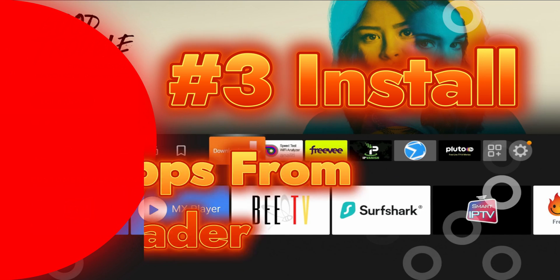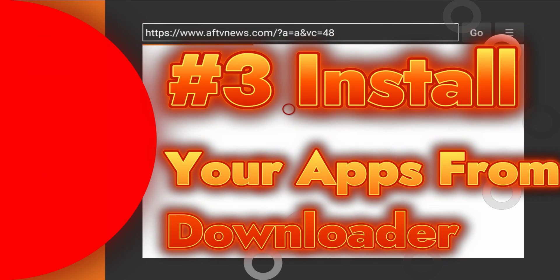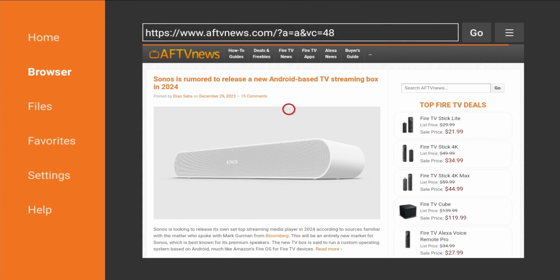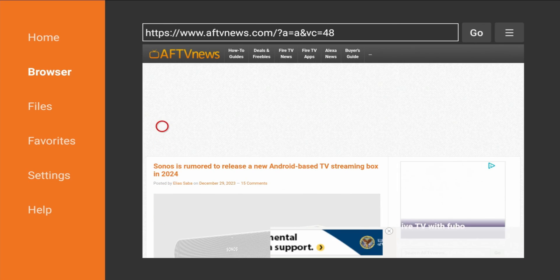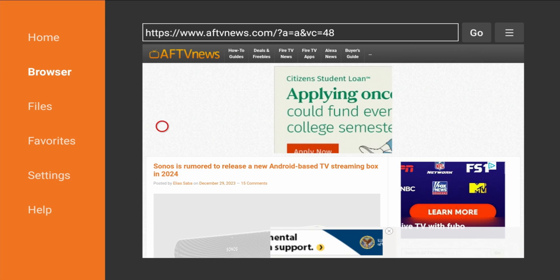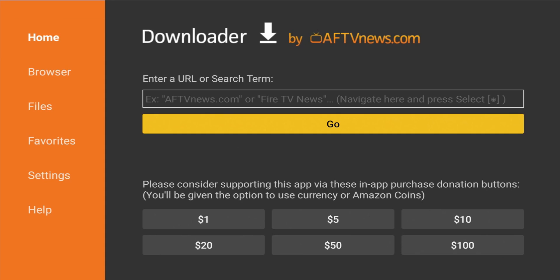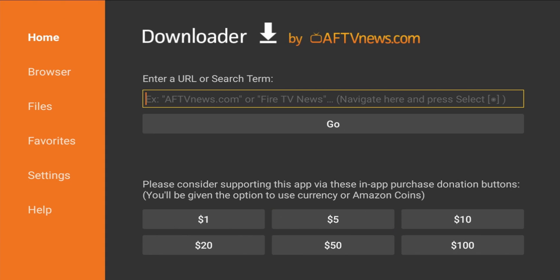The third and final step is to launch Downloader. For those of you that are new, Downloader is basically a web browser that allows you to do certain things, but one of the key features is that it lets you install third-party applications to your Fire TV Stick. On the home screen it will ask you to put in a URL or search for whatever you're looking for.